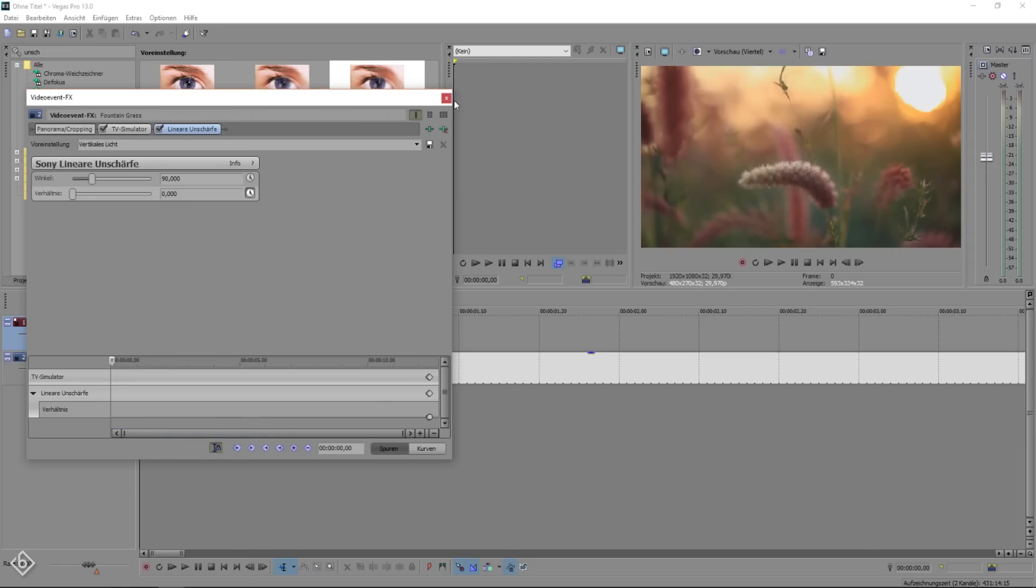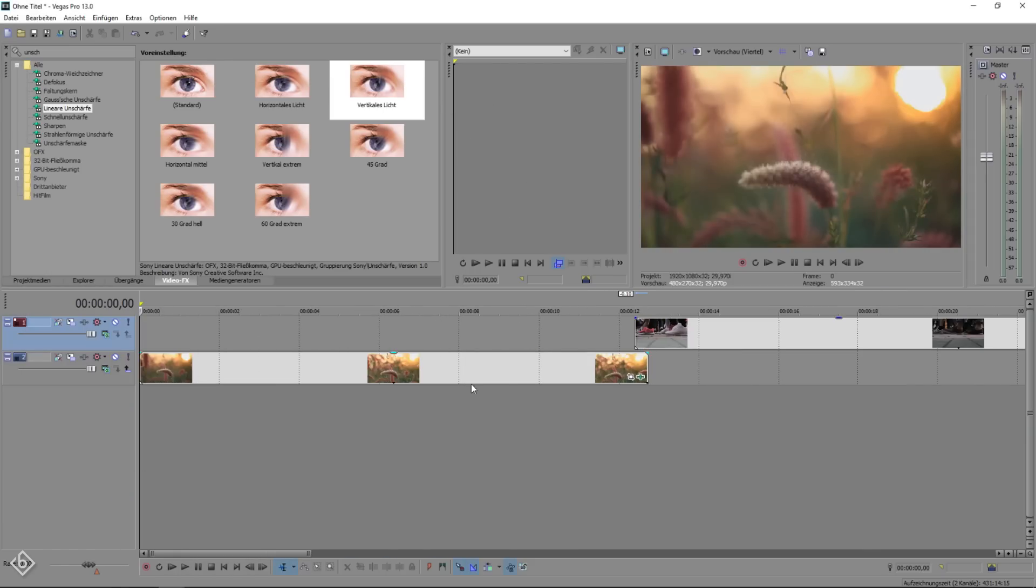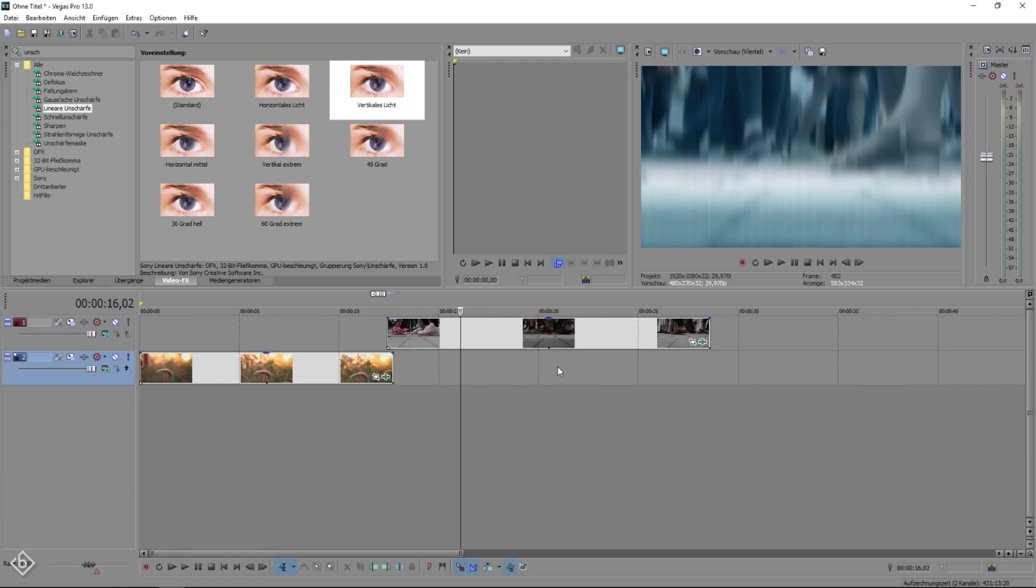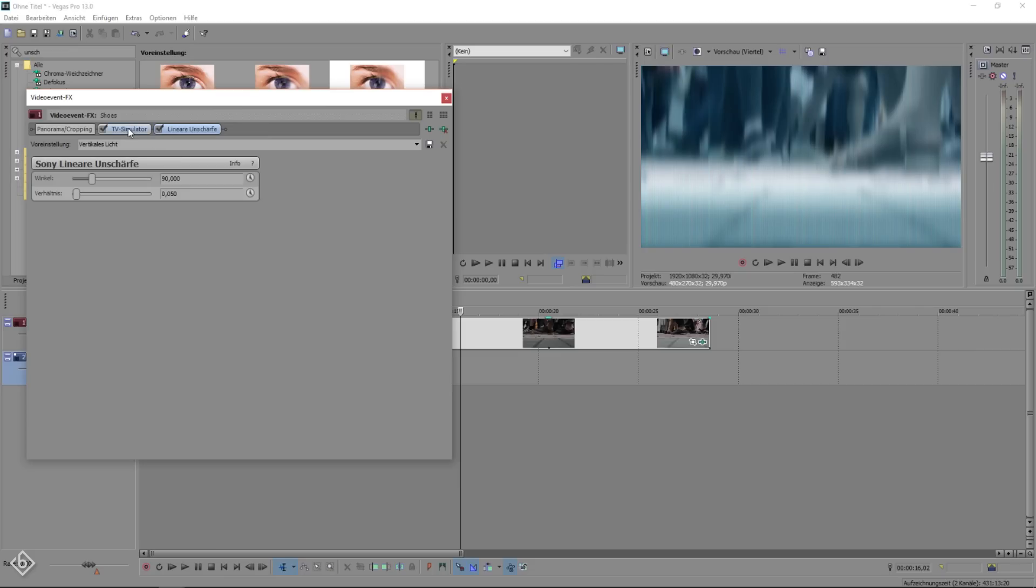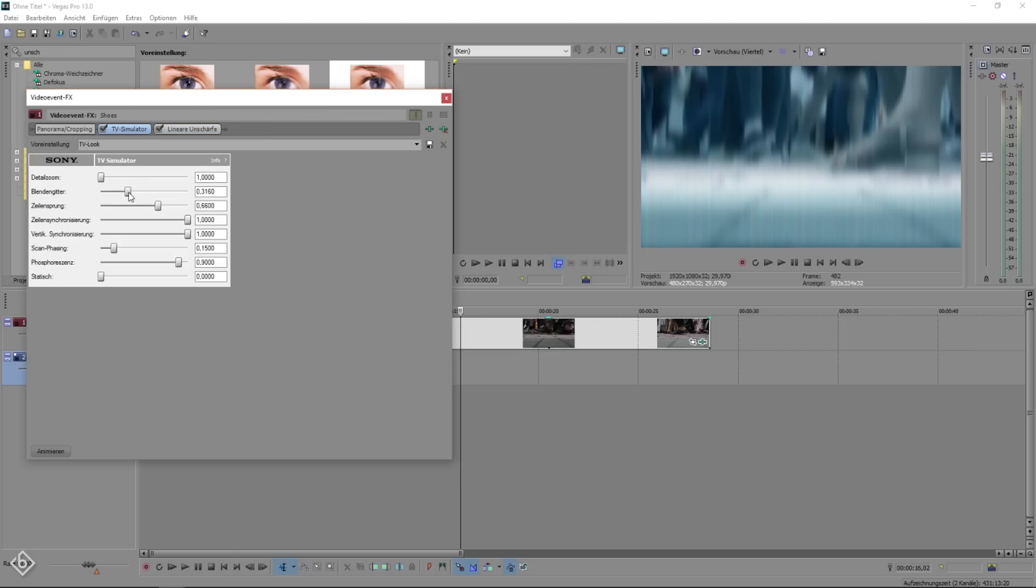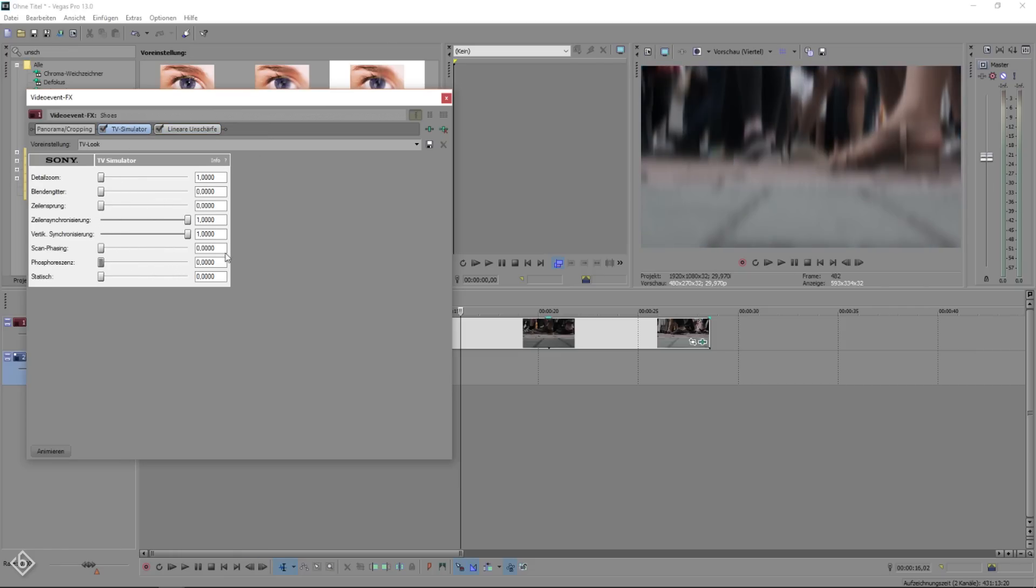Now we're going to switch to the clip that will appear after the transition. We're going to change the TV simulator settings once again. Leave the line synths on the right and set the vertical synths to 1.000.